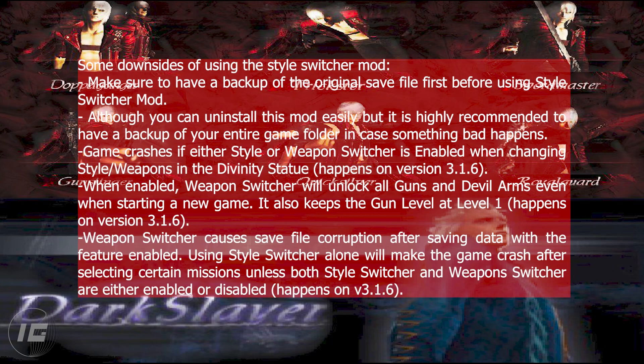The game crashes if either style or weapon switcher is enabled when changing style or weapons in the divinity statue — this happens on version 3.1.6. When enabled, weapon switcher will unlock all guns and devil arms even when starting a new game, and keeps the gun level at level 1, also on version 3.1.6. Weapon switcher causes save file corruption after saving data with the feature enabled. Using style switcher alone will make the game crash after selecting certain missions unless both style switcher and weapon switcher are either both enabled or both disabled — this also happens on version 3.1.6.